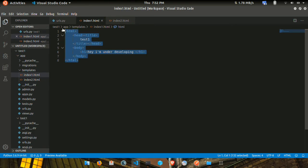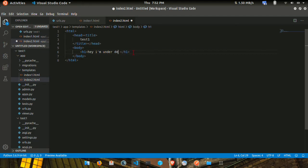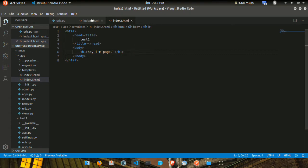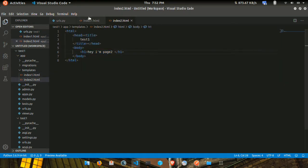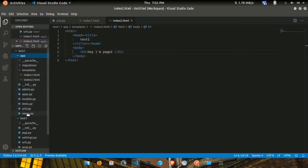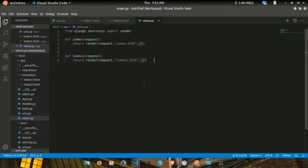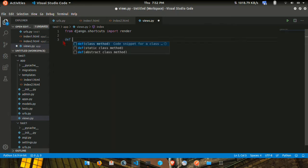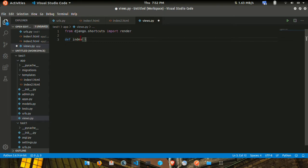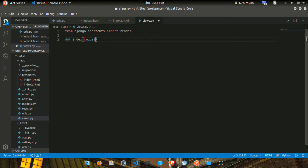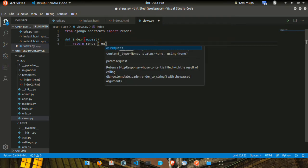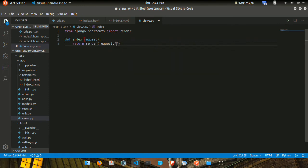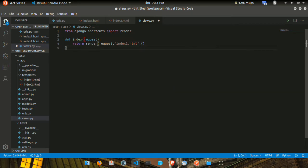The render function returns: render request, comma, double quotes, then the file name index1.html, comma, open close curly braces.